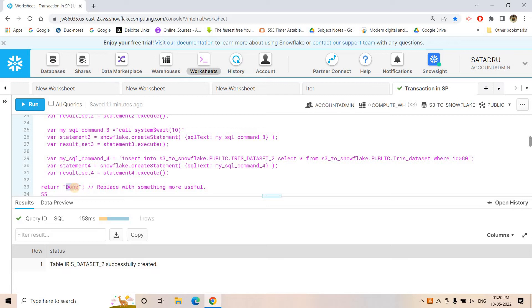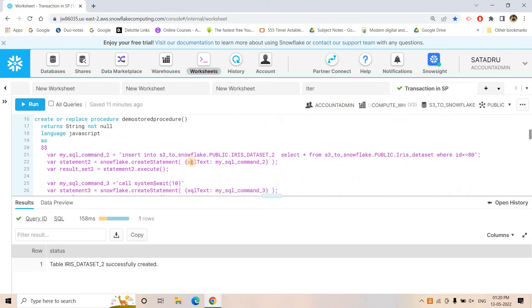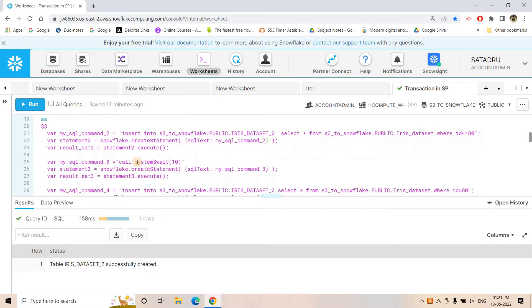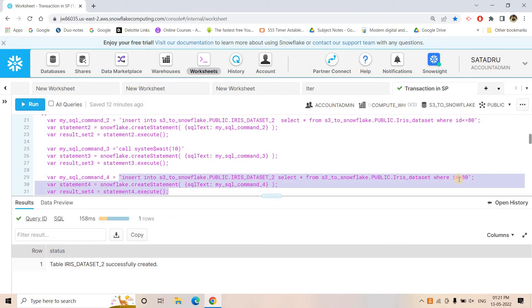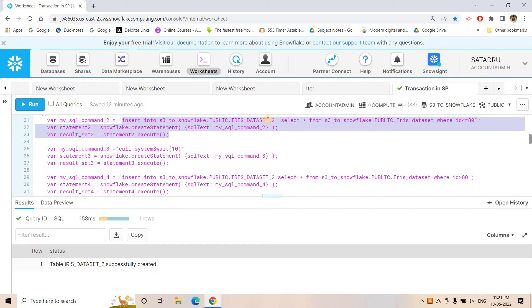After executing, we return from the procedure. Now notice we have not specified any transaction behavior in this code. Think about it: if the first insert runs and populates iris_dataset_2 with rows where id <= 80, and then during the 10-second wait I terminate the SQL query — abort the execution — the second insert will not run. But whatever was inserted by the first query will still be present in iris_dataset_2.